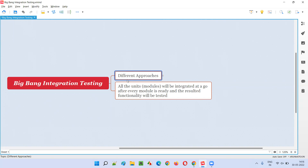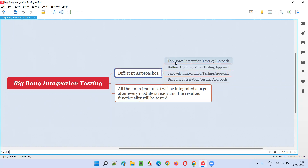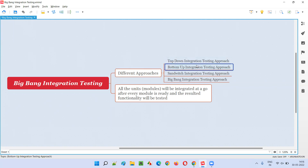In the second level, integration testing, the developers may follow different approaches. We have top-down integration testing approach, bottom-up integration testing approach, sandwich integration testing approach, and finally, the Big Bang integration testing approach.